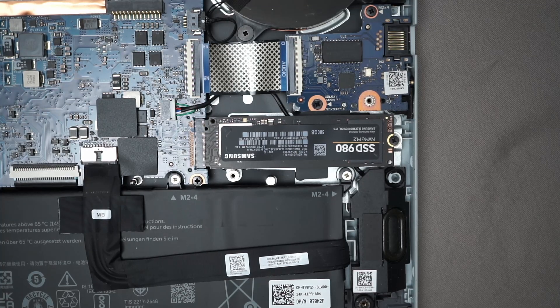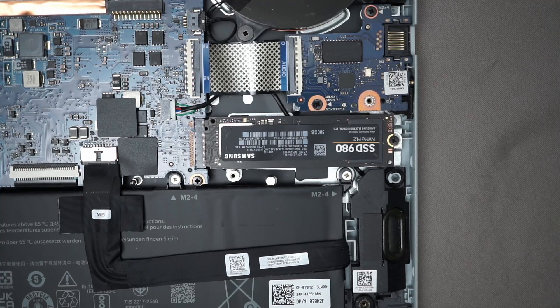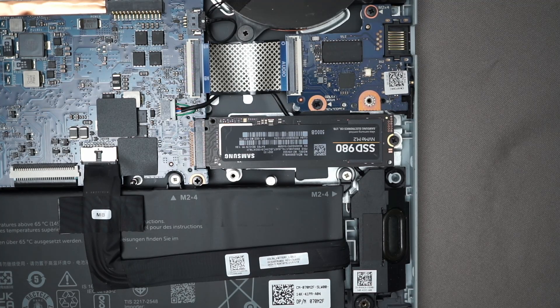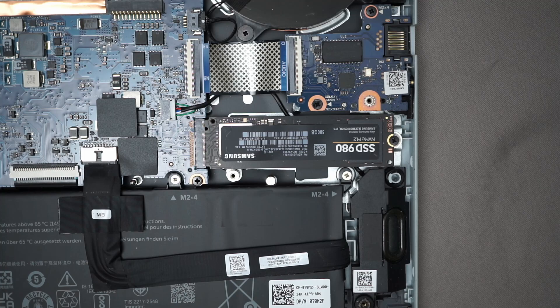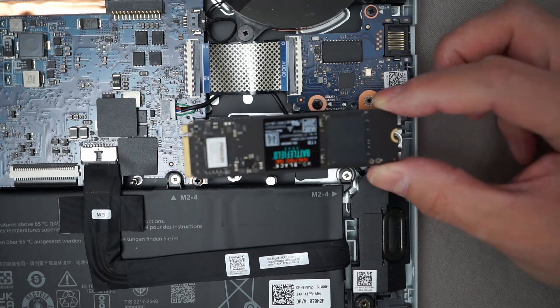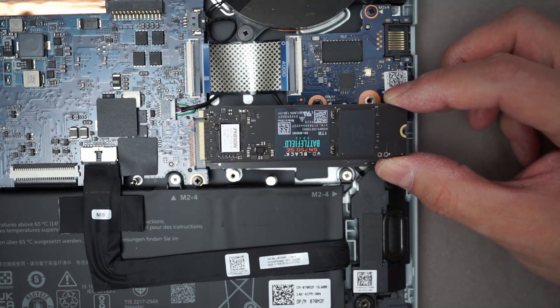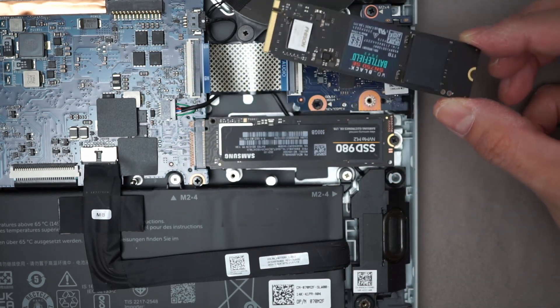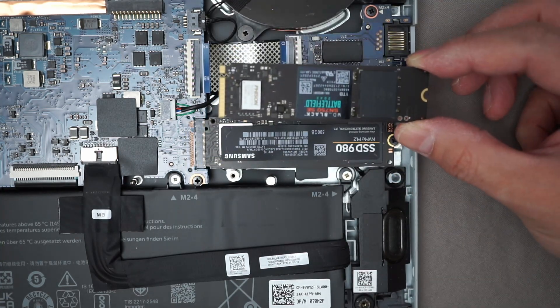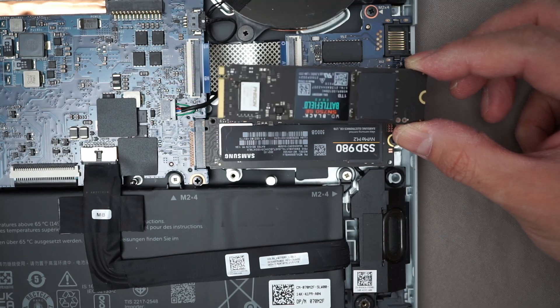Now this is my secondary drive so my Windows install is on another one on the other side of this laptop. So all I'm going to need to do is put this one in and use it as my secondary drive.